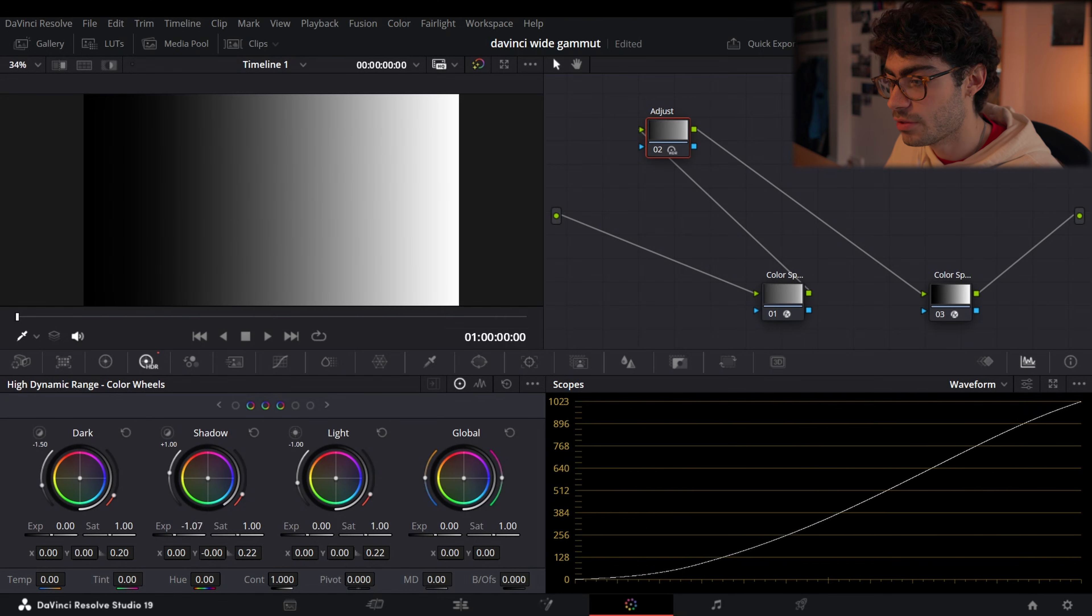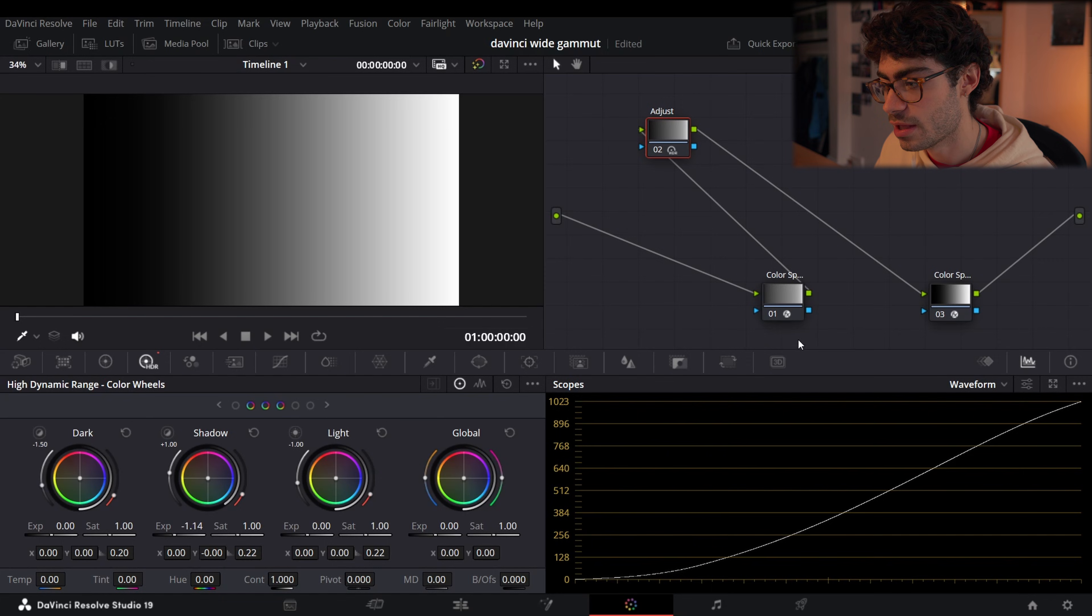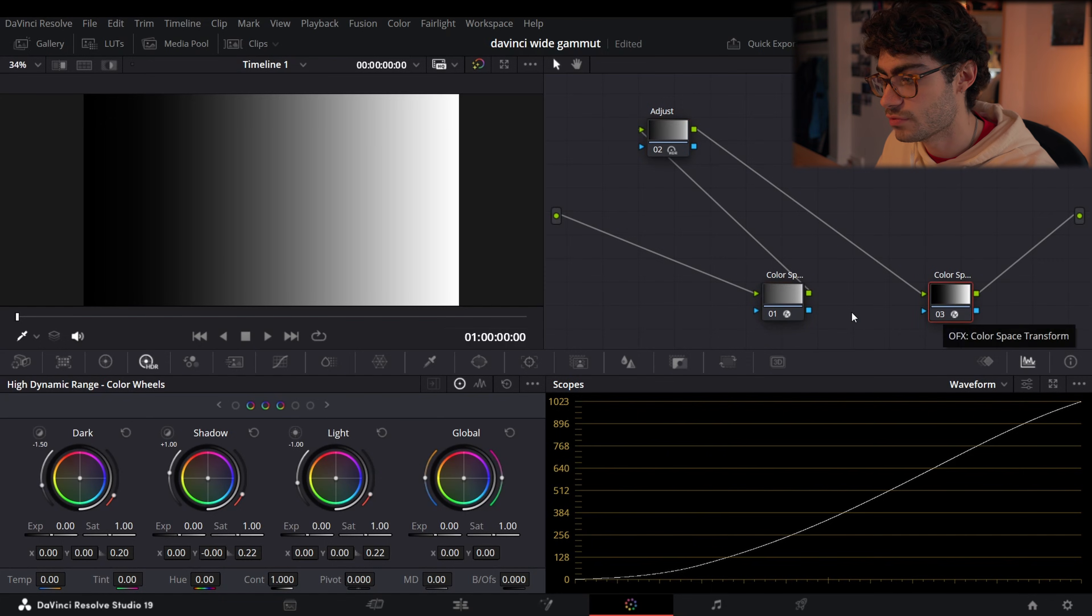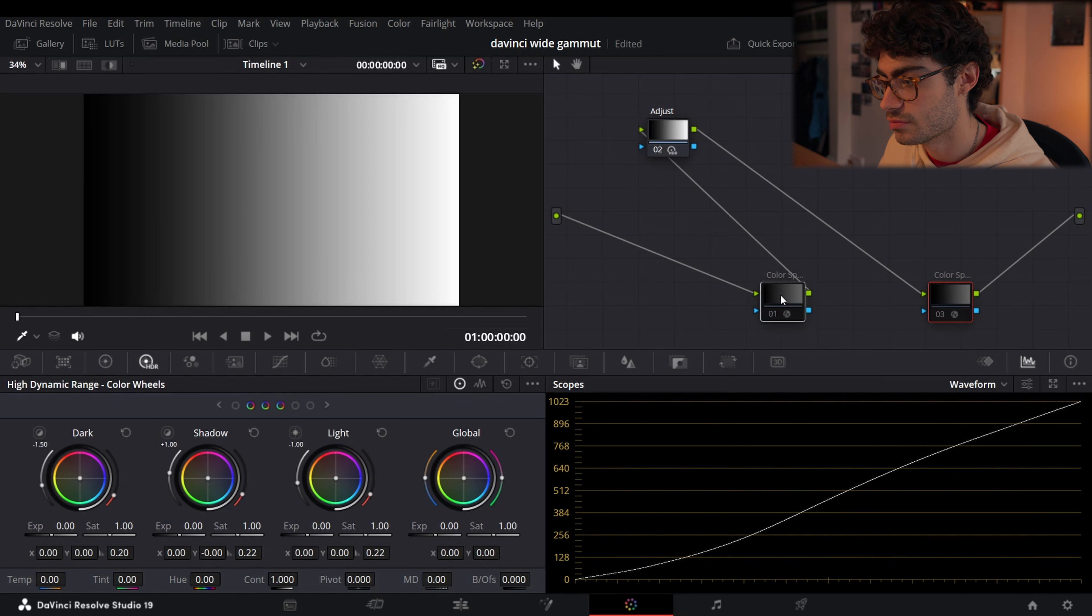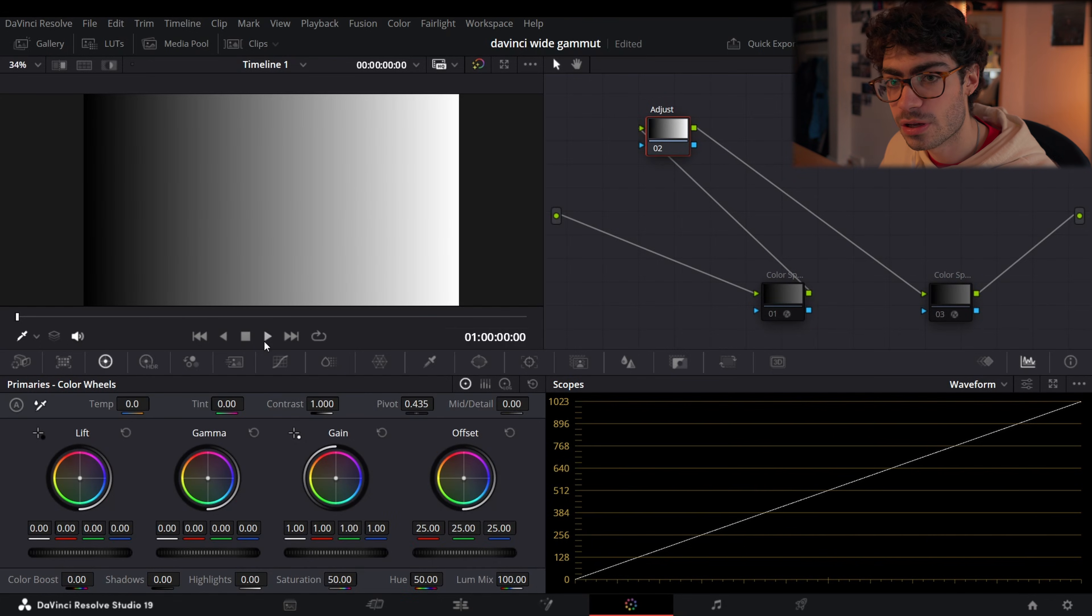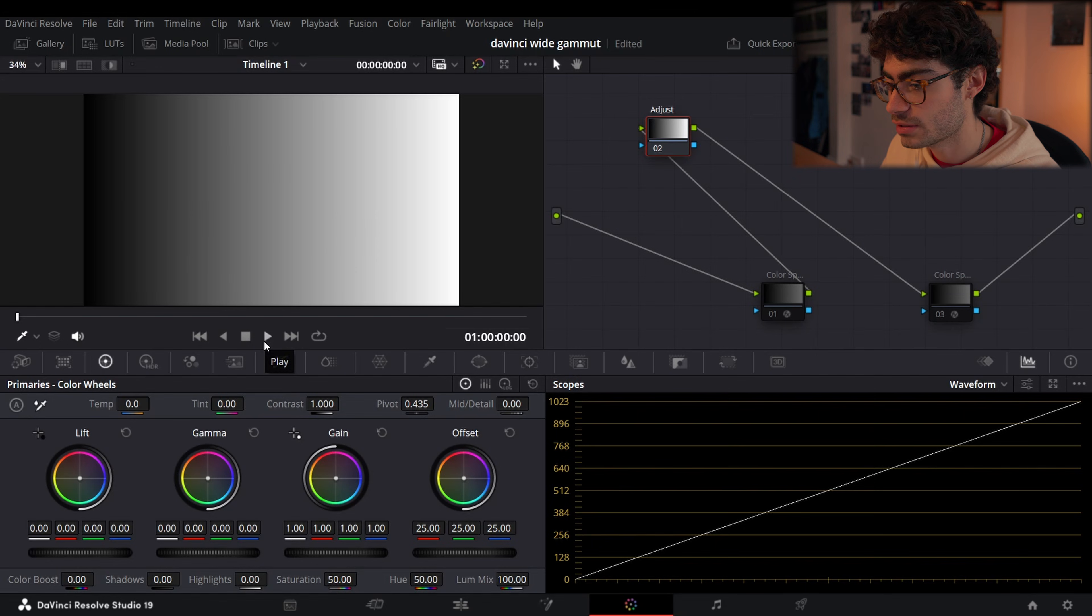Basically the bottom line of this entire video is that editing in DaVinci Wide Gamut is just going to give you much smoother and much more consistent results. That's the bottom line. The one other thing that I was going to share is the fact that when you're trying to add color in Rec.709, you're not going to have anywhere near as much latitude.